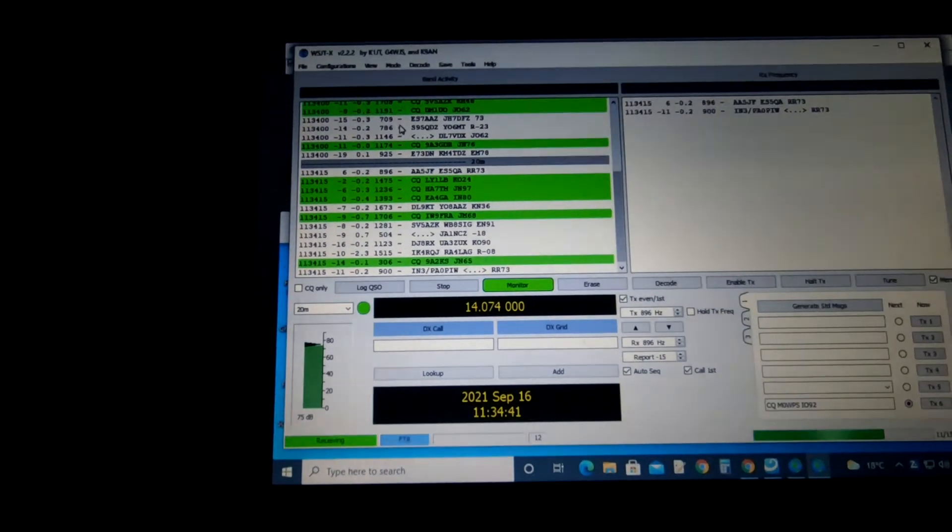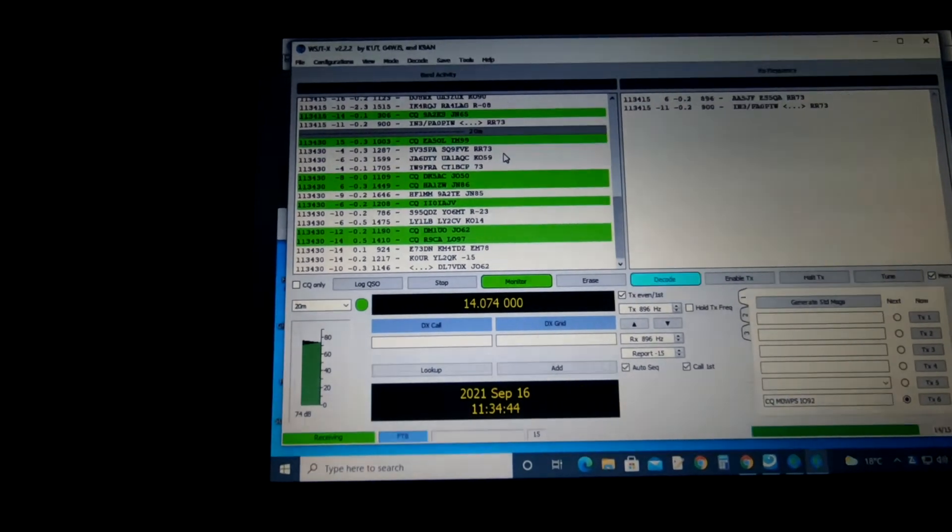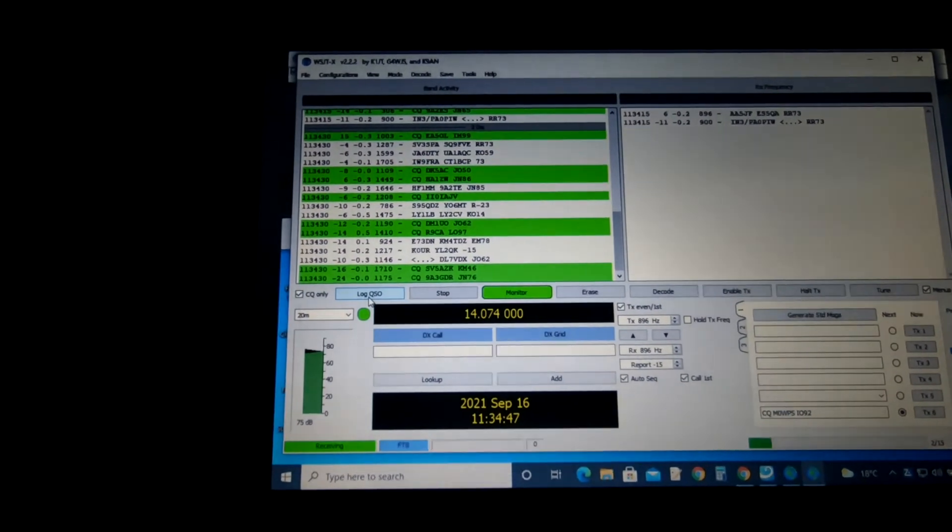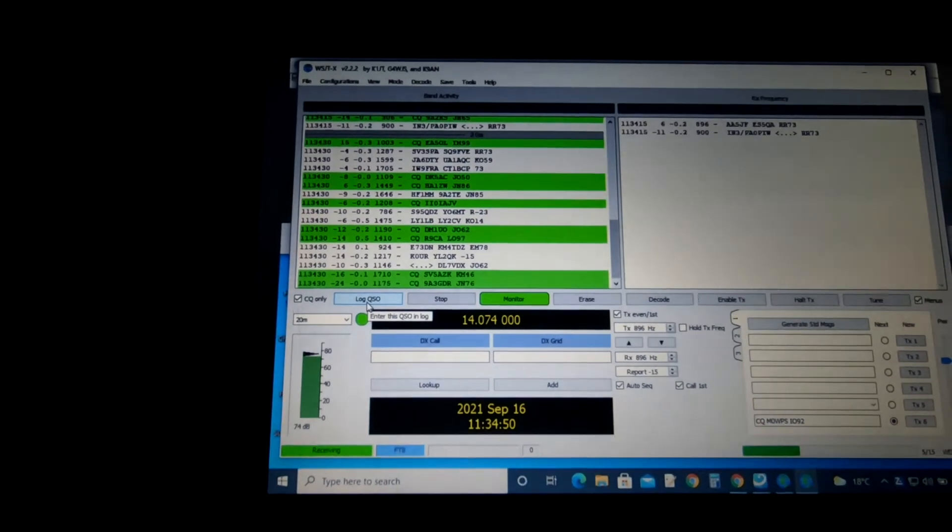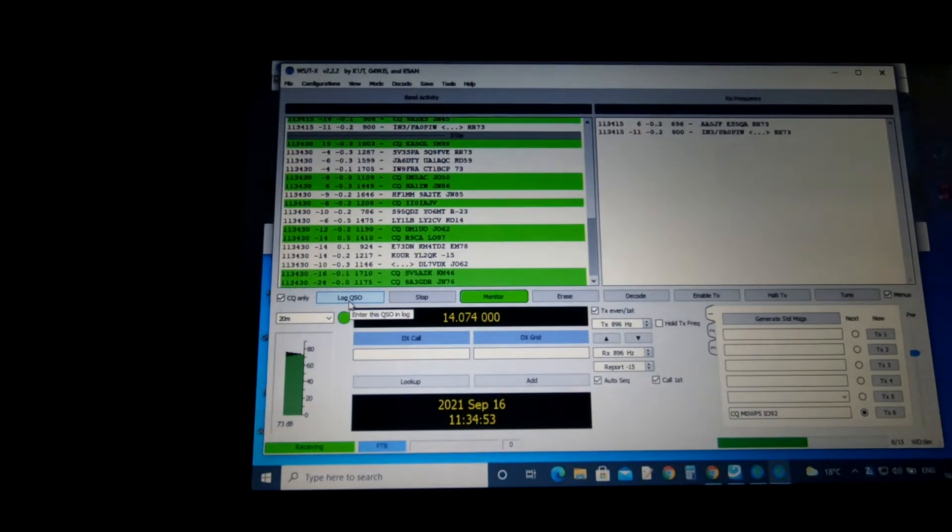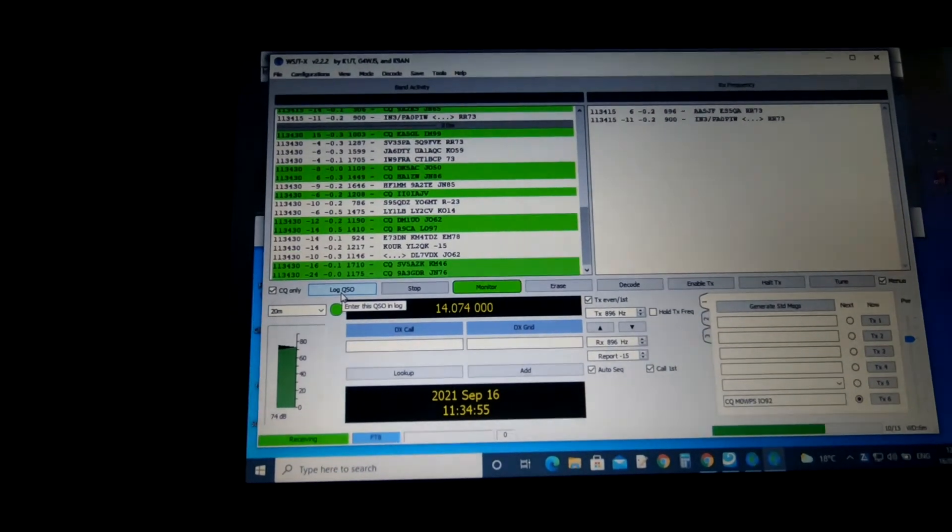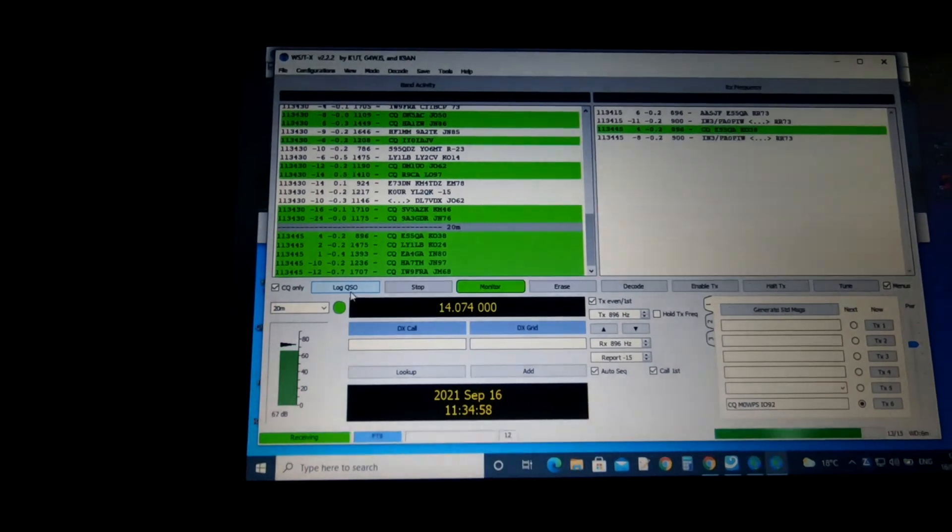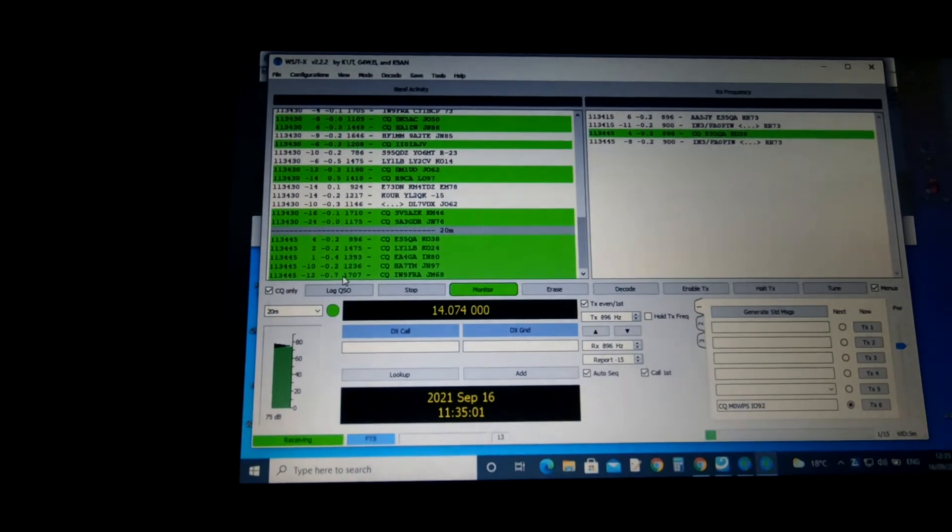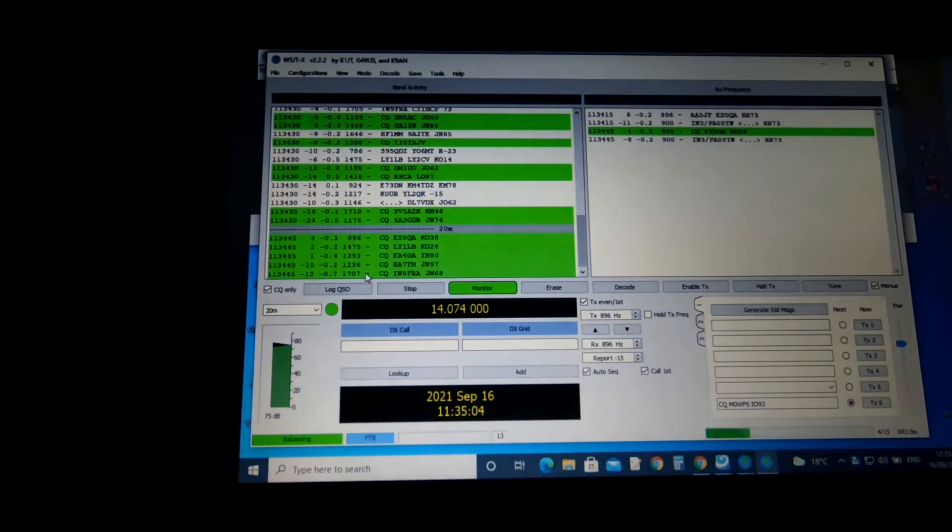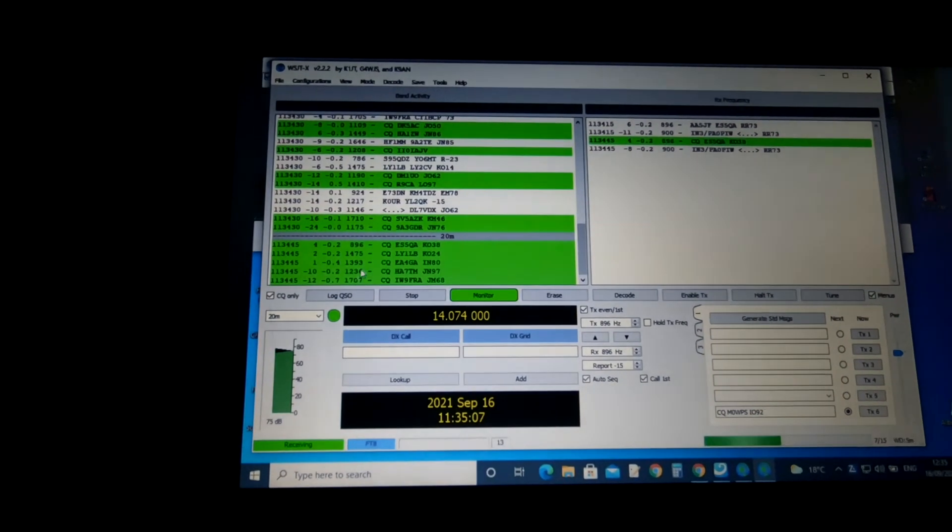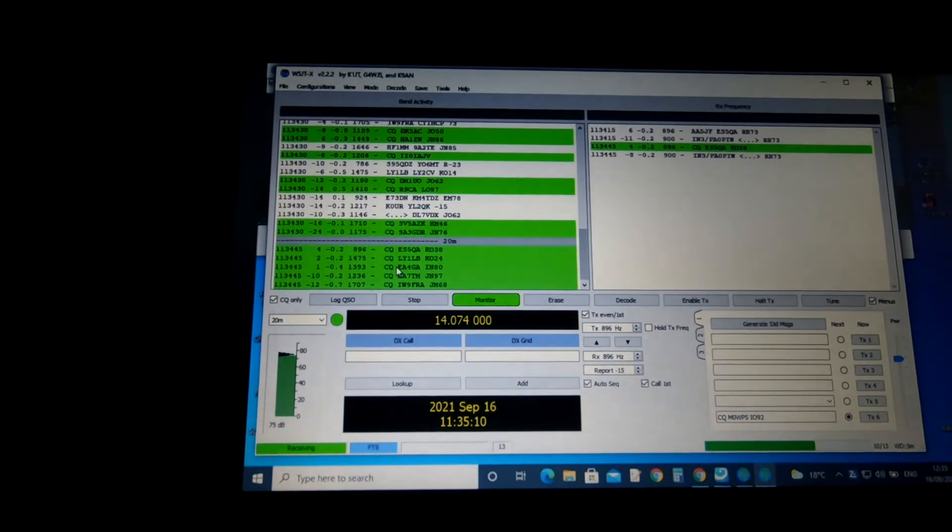We'll have a quick click on one, see if we can make a contact. Let's just have a look at that. Let's just put it to CQ only for now, so we can see what's going on. We know it's synchronized. Don't ask me how this program works, I haven't got a clue. As I've said before, all I basically do is see something and double click on it.